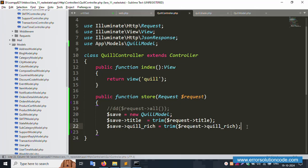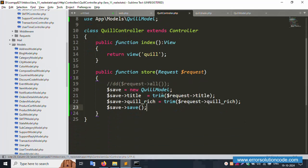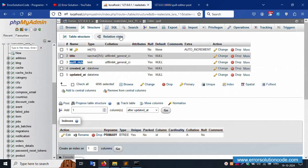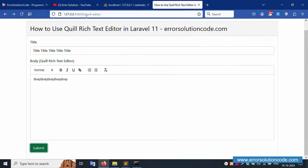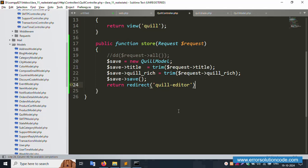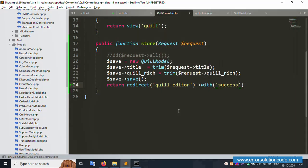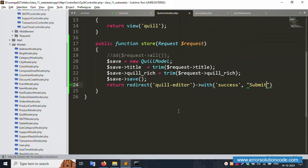Save the model instance, then return a redirect. Use redirect()->back() with a success message: 'Submit successfully'. The success message flash is implemented in the redirect response.